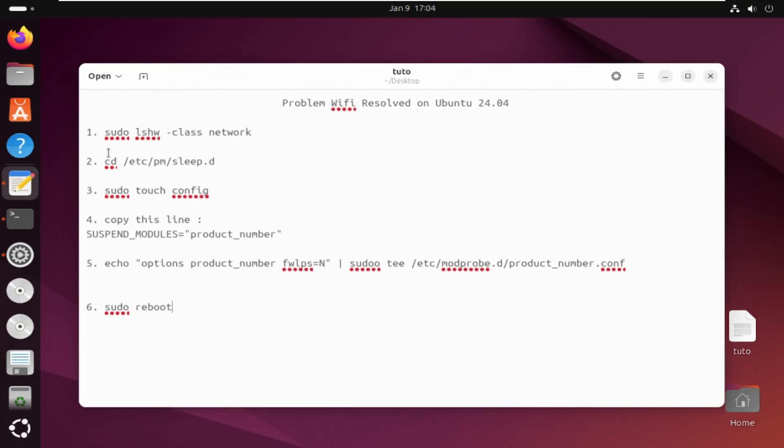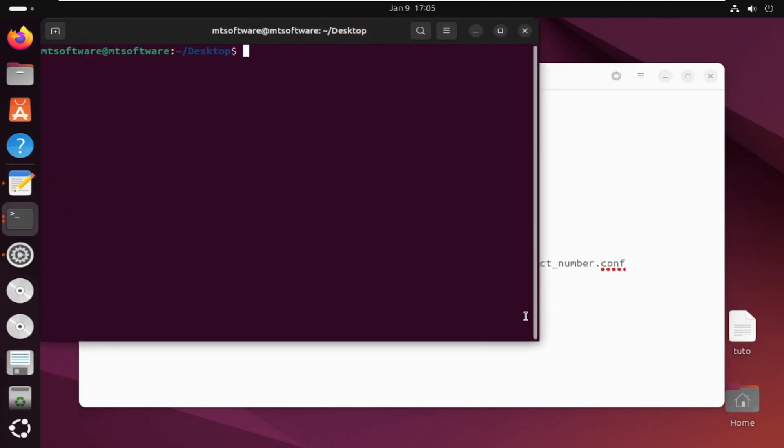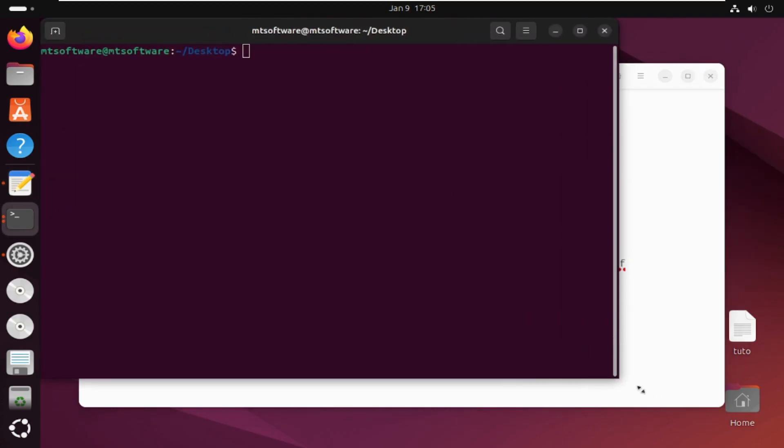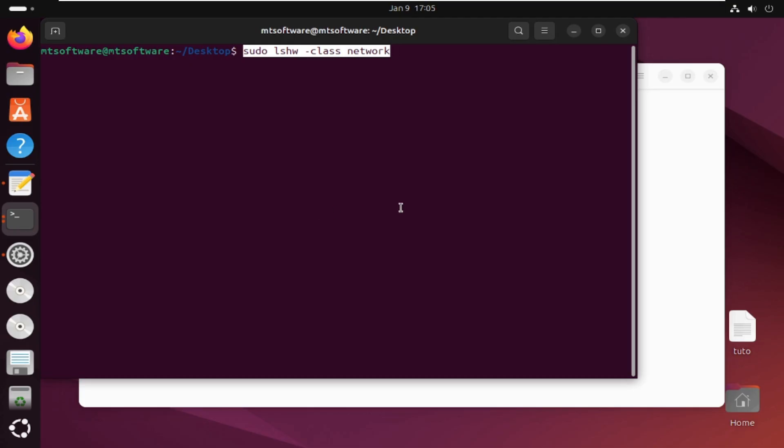So this is the list of commands. Let's copy the first command and open a new terminal. And then let's paste.